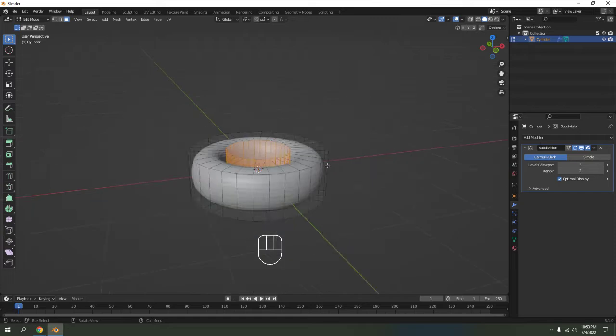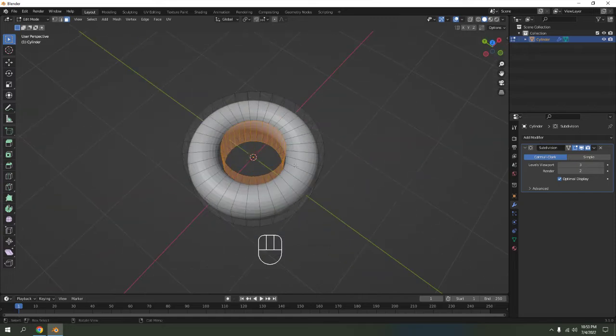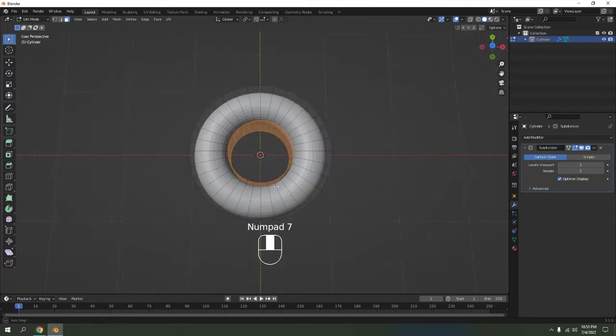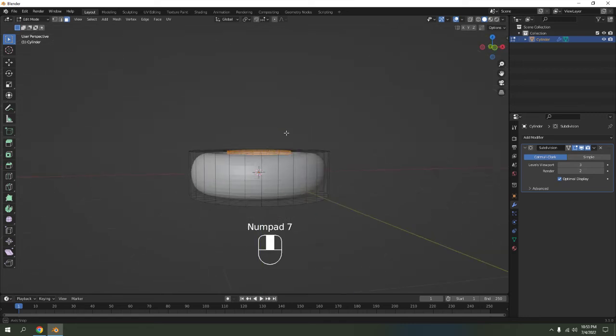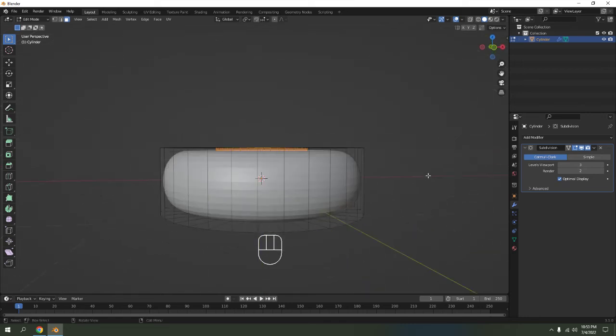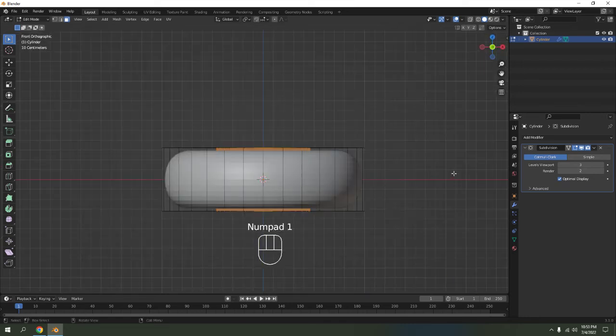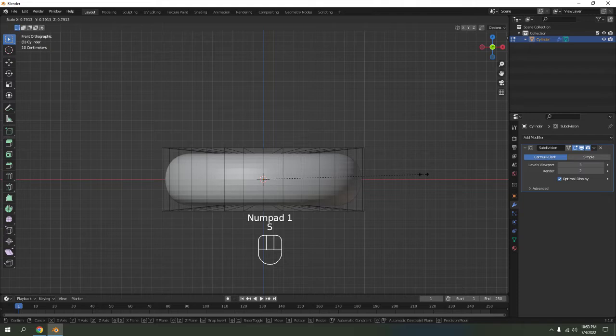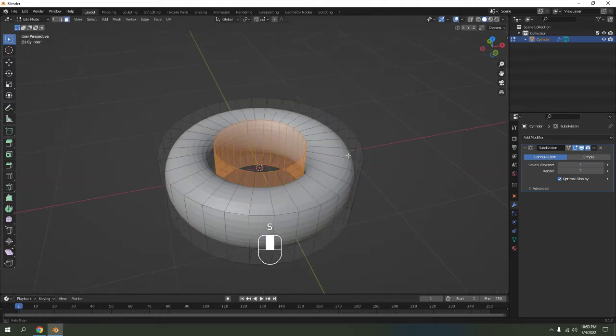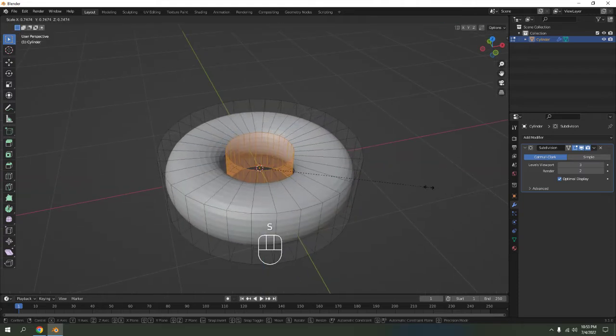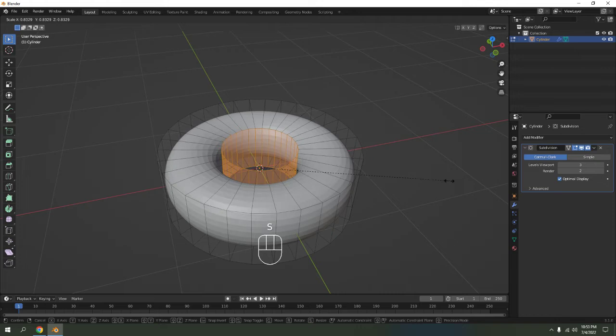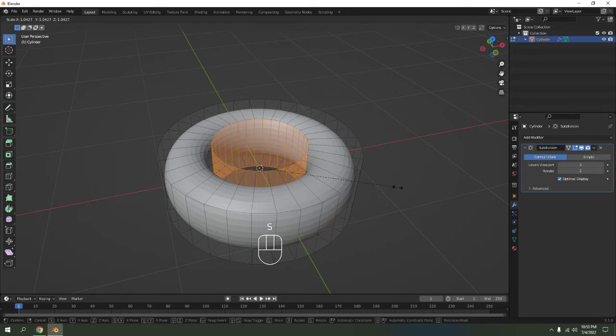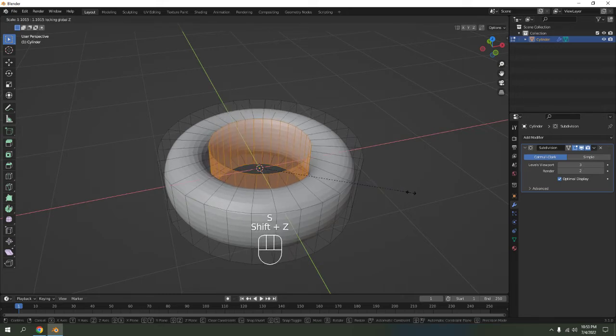Now, if you feel like making the holes a little bit bigger, don't press S. Do not press S. If I press S, that's what happens. It's not going to work very well. So if you want to scale the holes, press Scale Shift+Z.